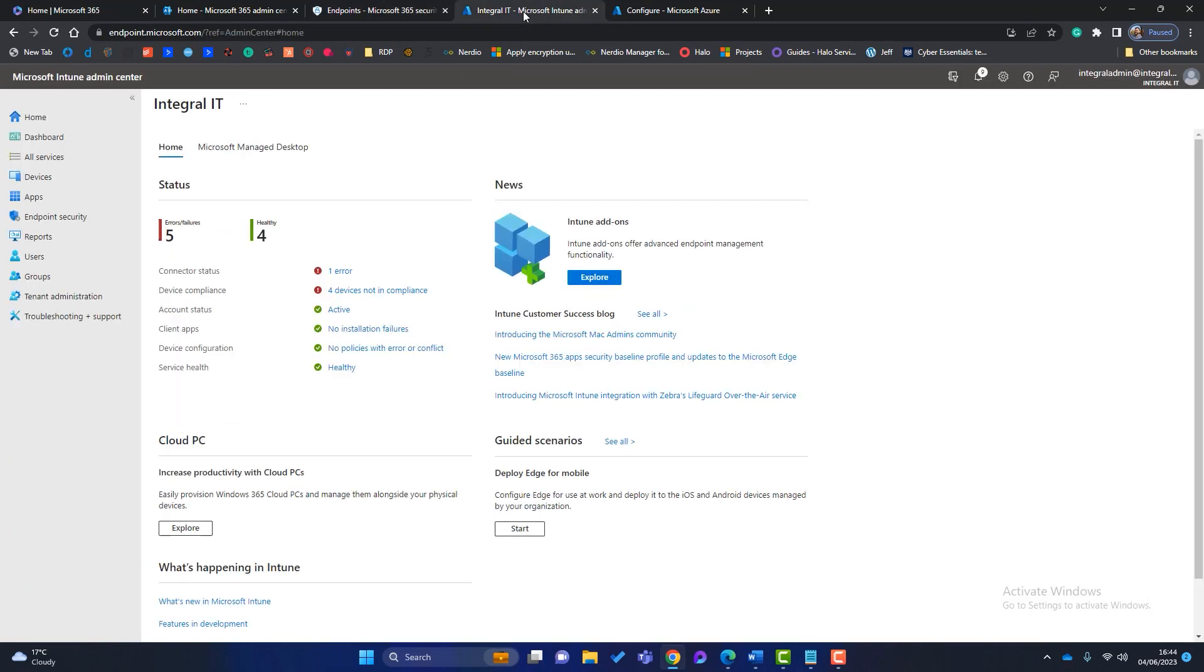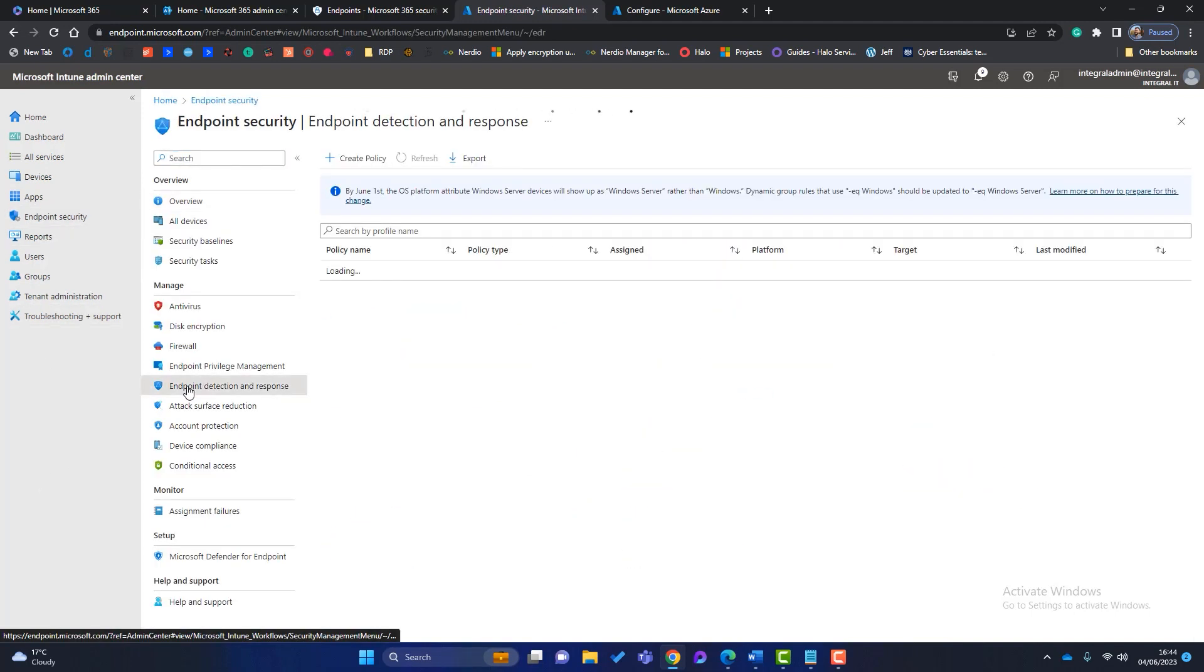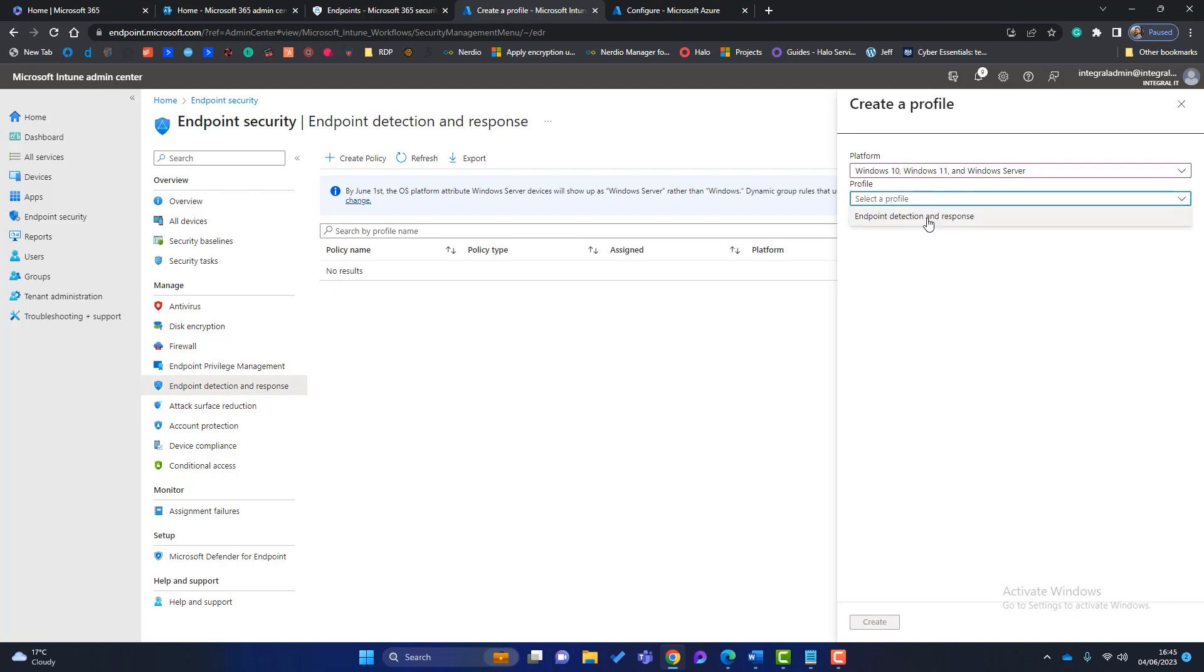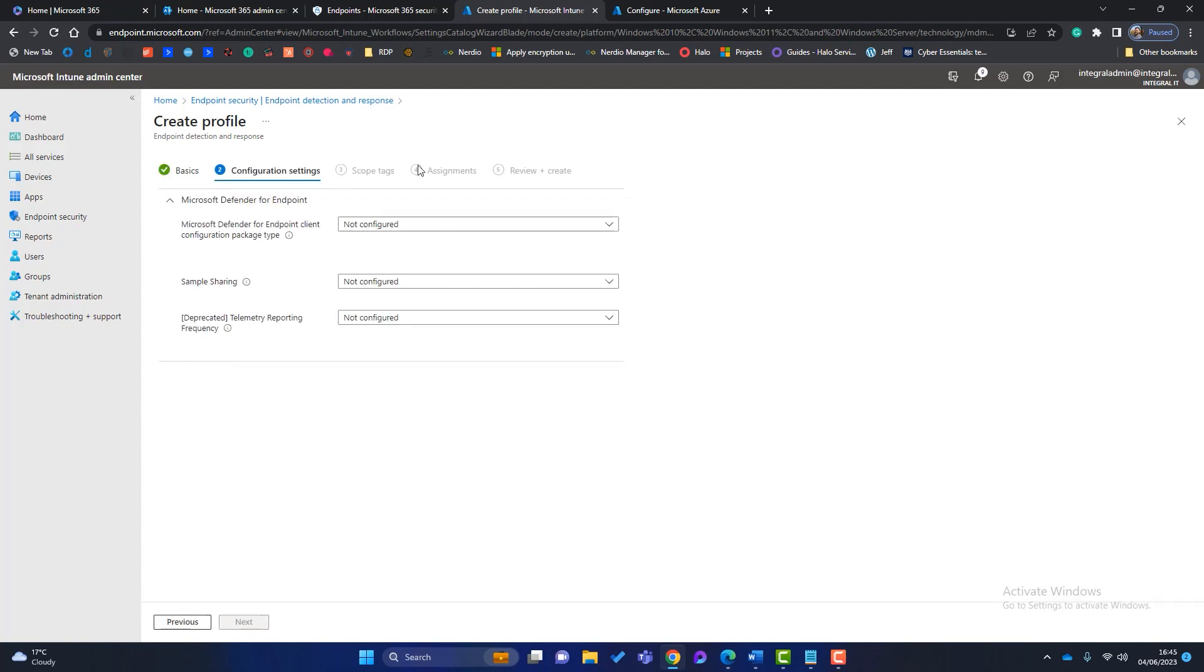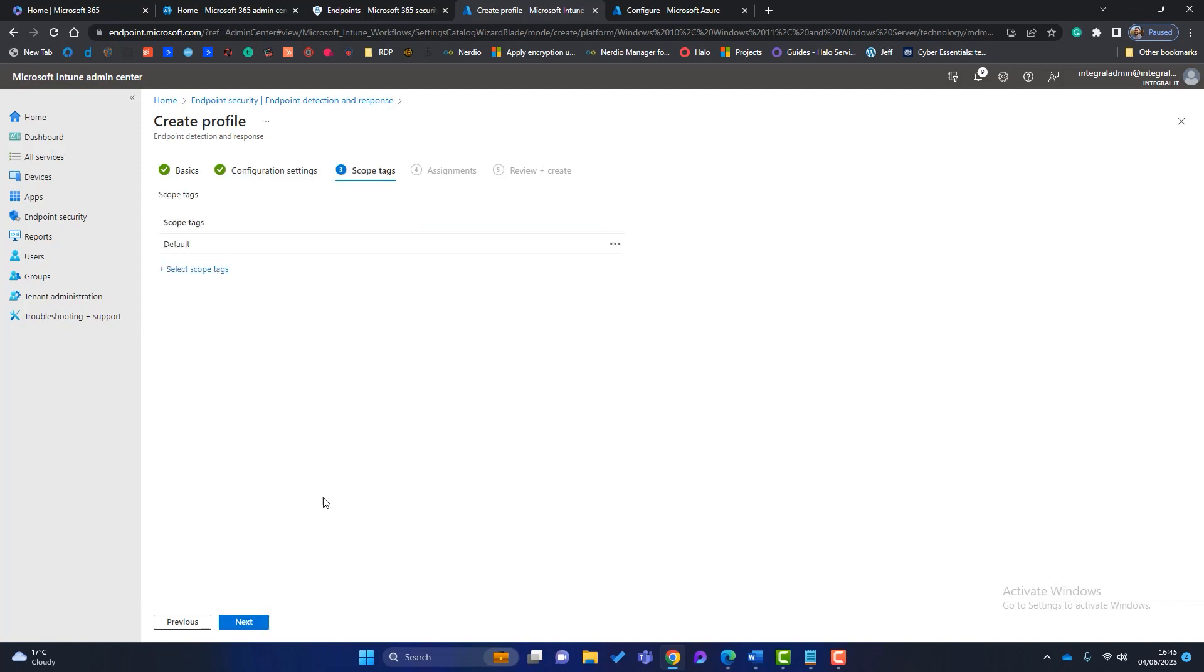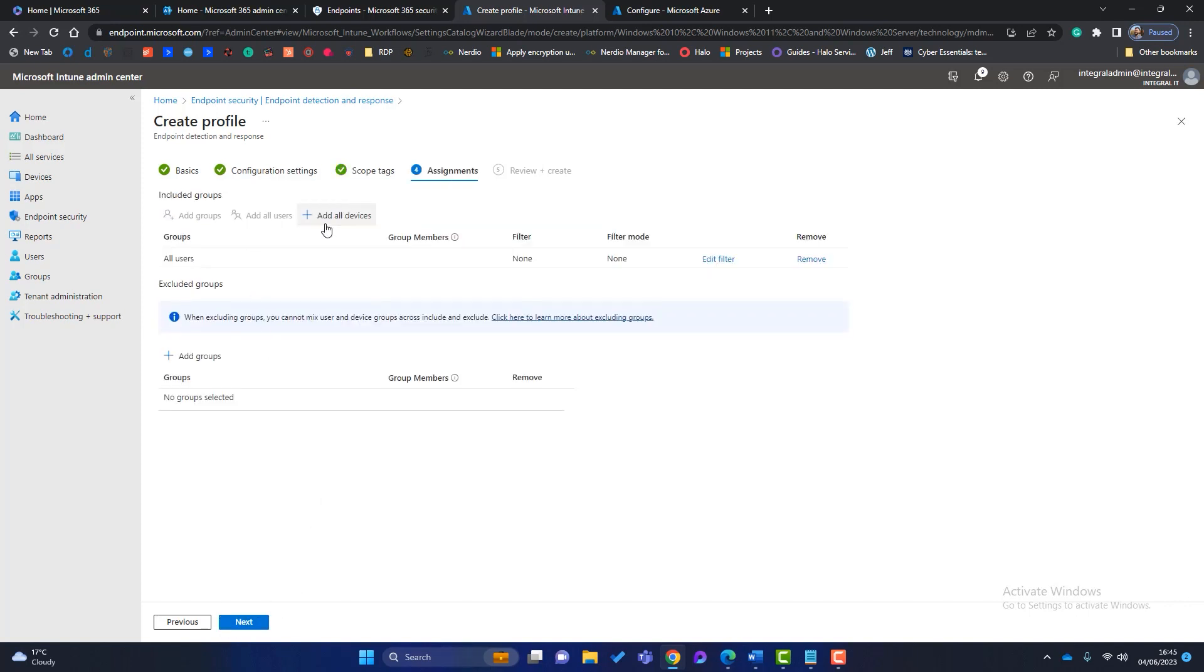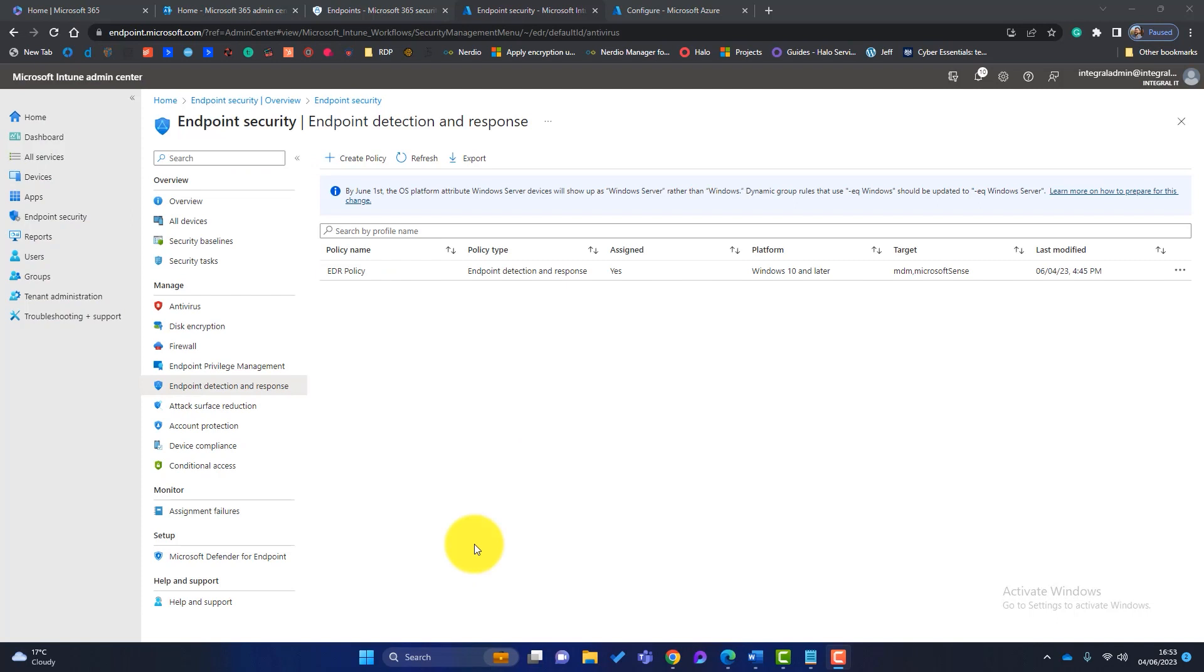So now back to Intune, and we want to start onboarding the devices. So the best way to do that is go to endpoint security, and we need to create a security profile. So click on endpoint detection response, create a policy, choose Windows 10, Windows 11, Windows Server, and endpoint detection and response. Click on create. We'll call this EDR policy. Click on next. We've got three settings here. So the configuration package type, we're going to choose auto from connector, sample sharing not configured, and then this one now is deprecated, this setting, so we don't need to do anything there. Click on next, scope tags default, all users, all devices, click on next. Okay, there we go, and click on create.